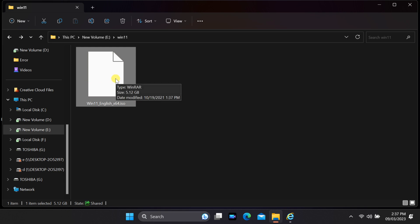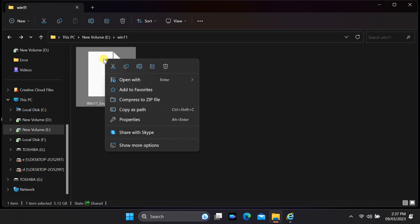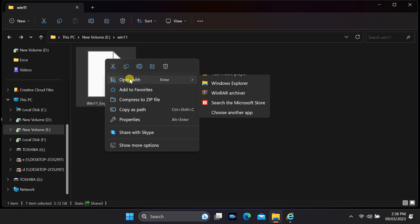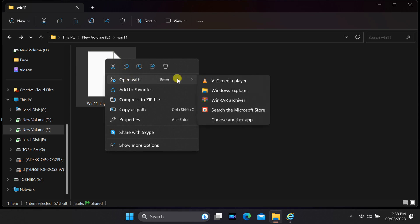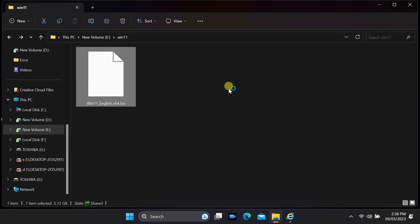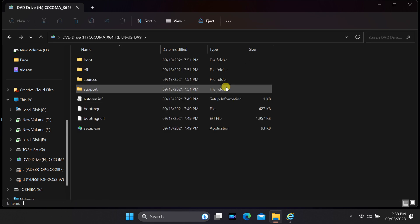Right-click on the ISO file. In the context menu, select open with and then select Windows Explorer. Windows will then create a virtual drive and mount the ISO file to it. You can access the contents of the ISO as if it were a physical drive.